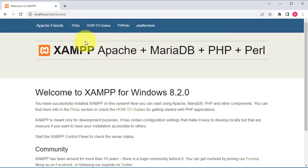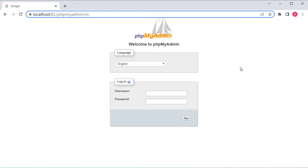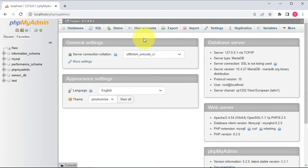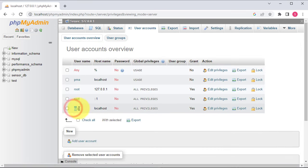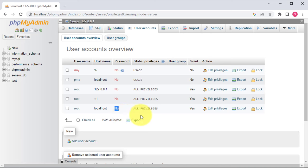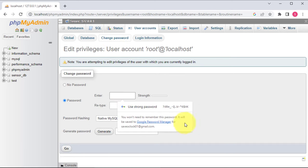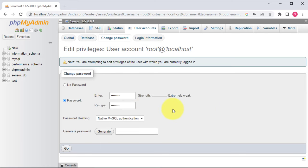The next step is to create a new database. Click on phpMyAdmin, which should bring up the phpMyAdmin login page. By default, XAMPP comes with a root user account with no password. To log in, simply enter root as the username and leave the password field blank, then click login. You can check the default username and password by clicking on the user accounts tab — you'll see username root with no password. If you want to change the password, click on edit, then click the change password button, type your new password in the text boxes, and click the go button.